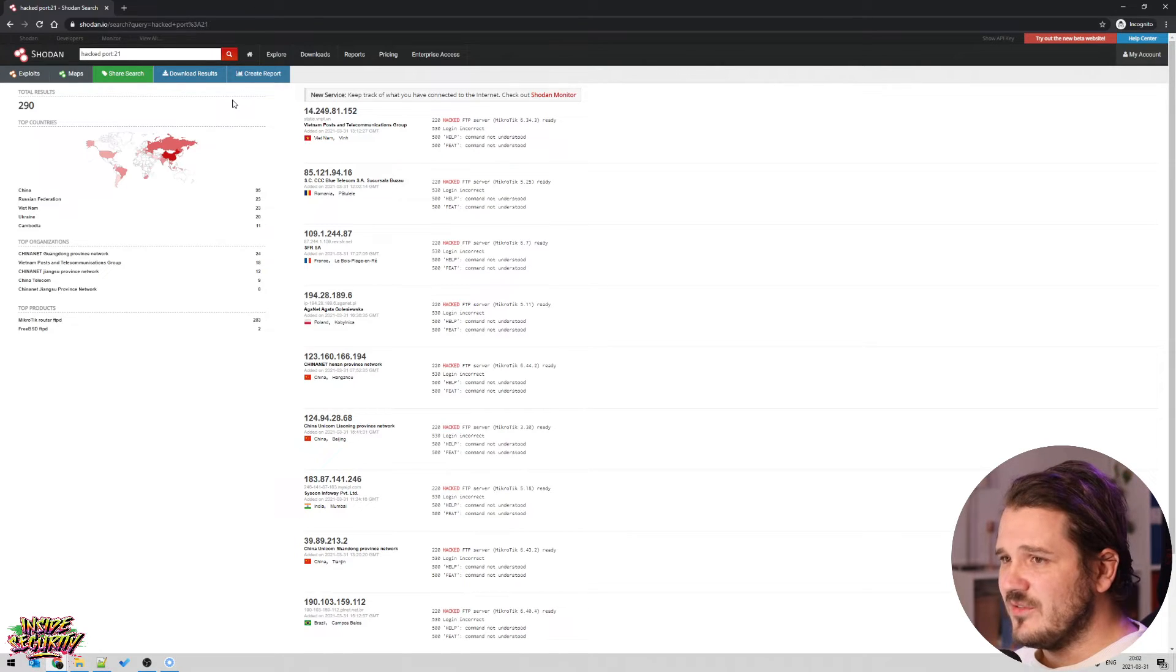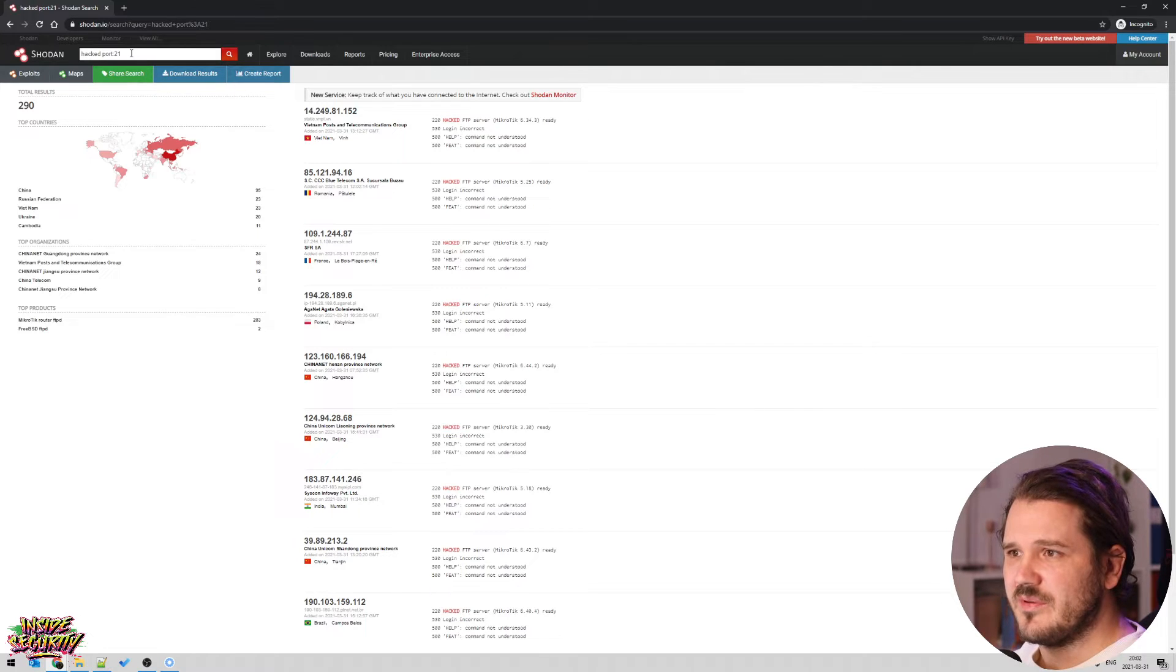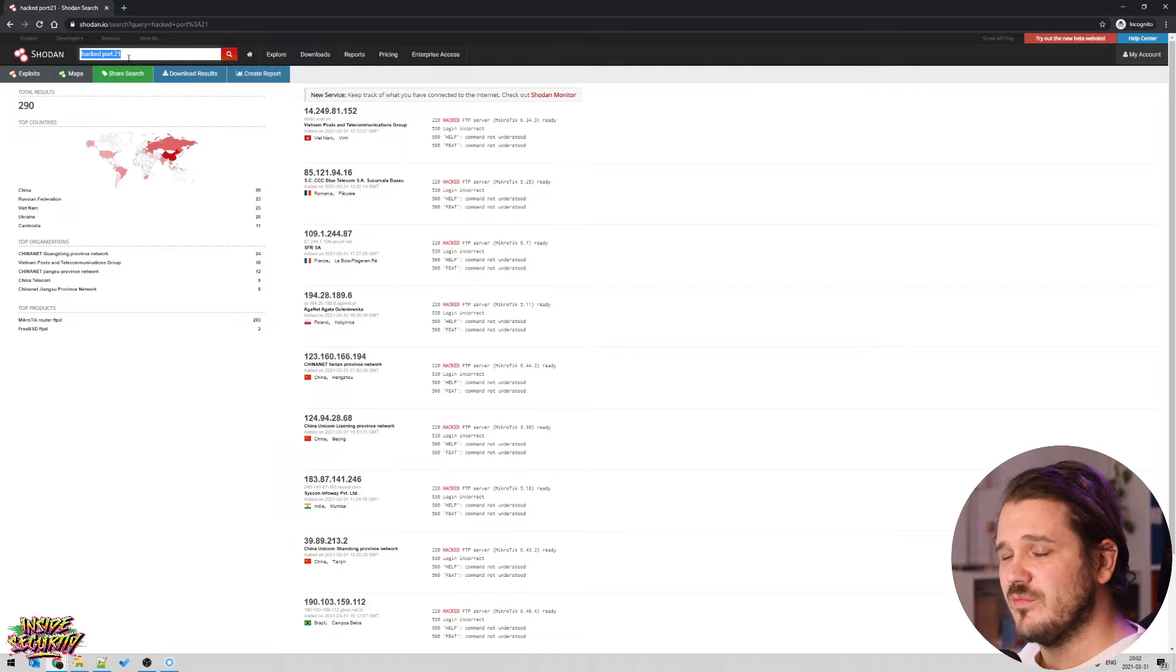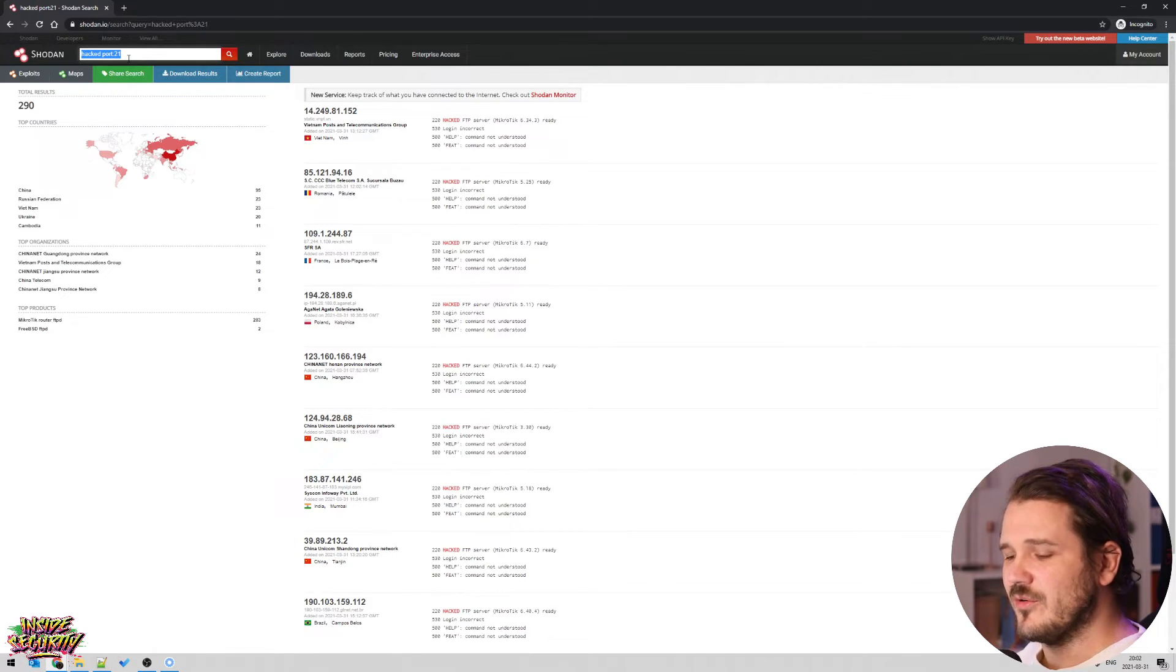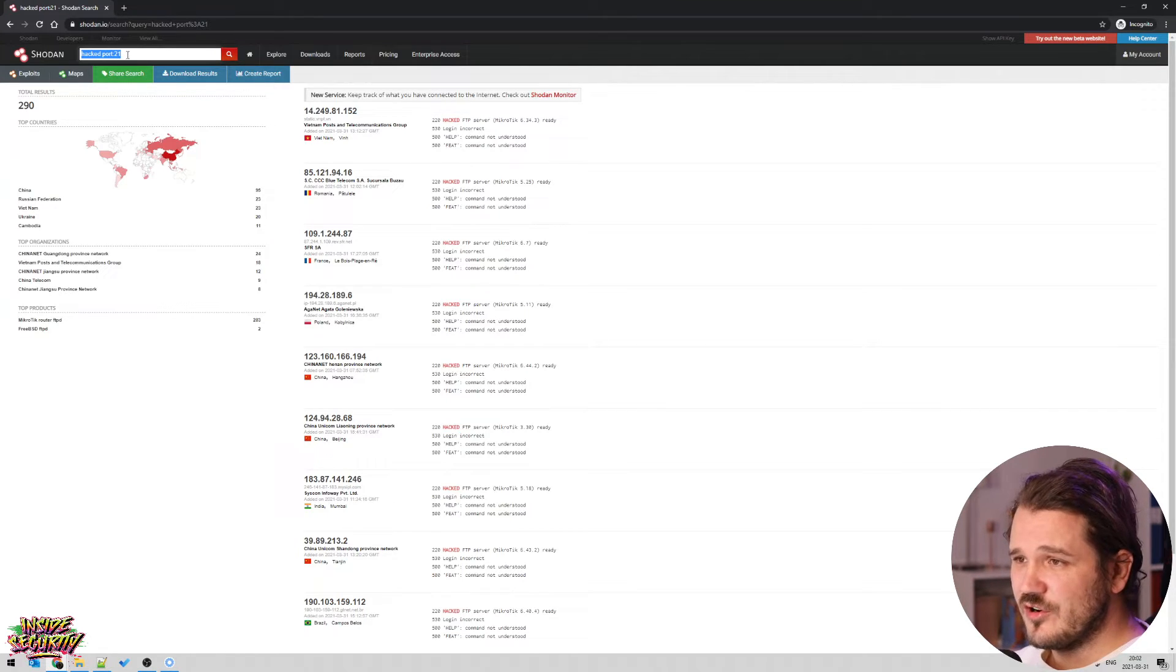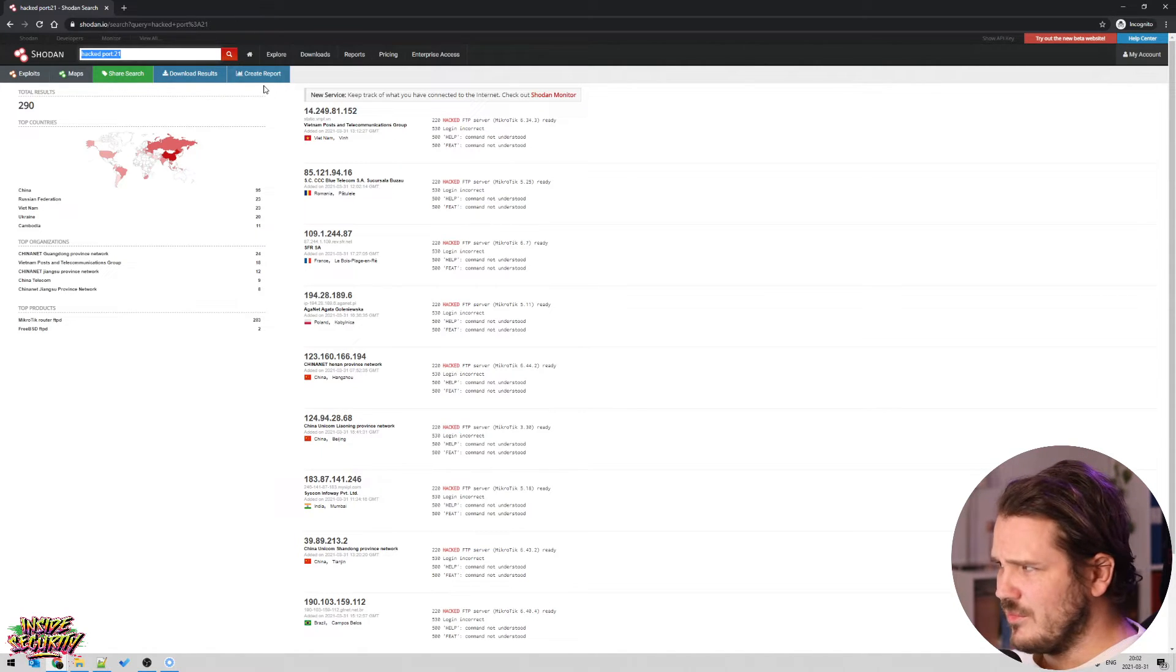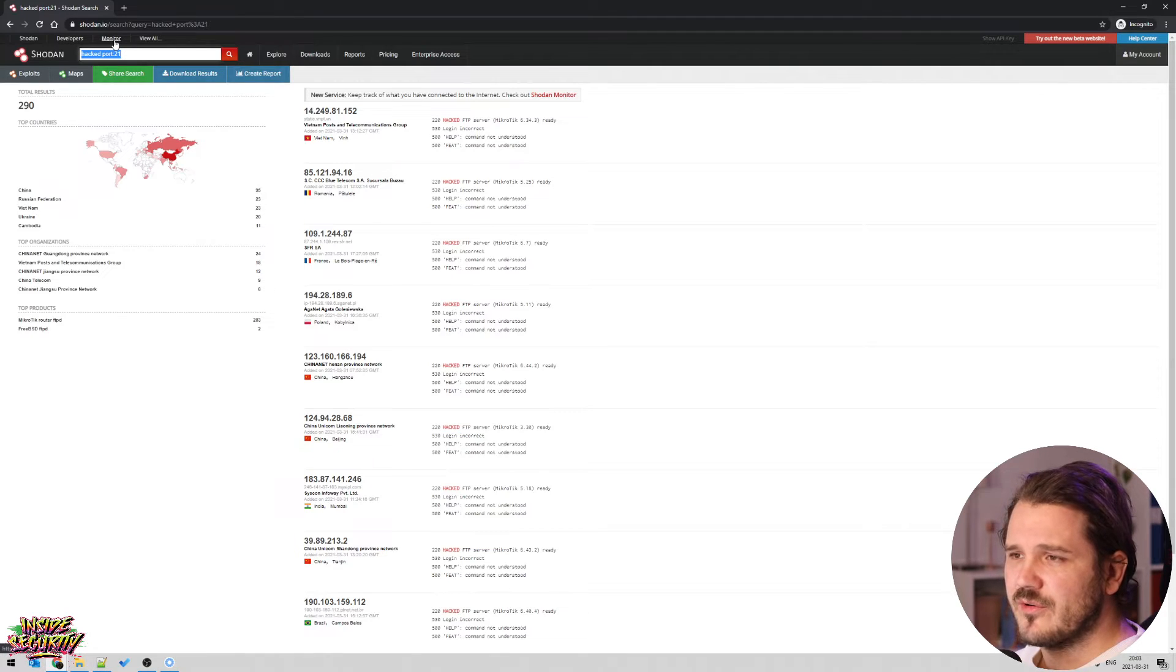So what you can do to protect yourself is of course, you can search for your own IP address. If you put your own IP address up in here, then you'll get what you are exposing to the internet or your company or your organization or school or something. Like search for yourself and make sure that you're not exposing stuff that you shouldn't have.